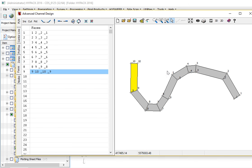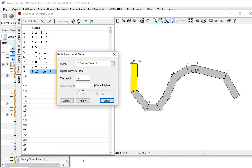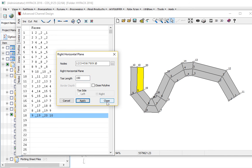Next thing I want to do is make the right side of my channel. So I'm going to make a right horizontal plane off my centerline. Same points. That's going to be fine. 150. That's good. Apply. And there's that.